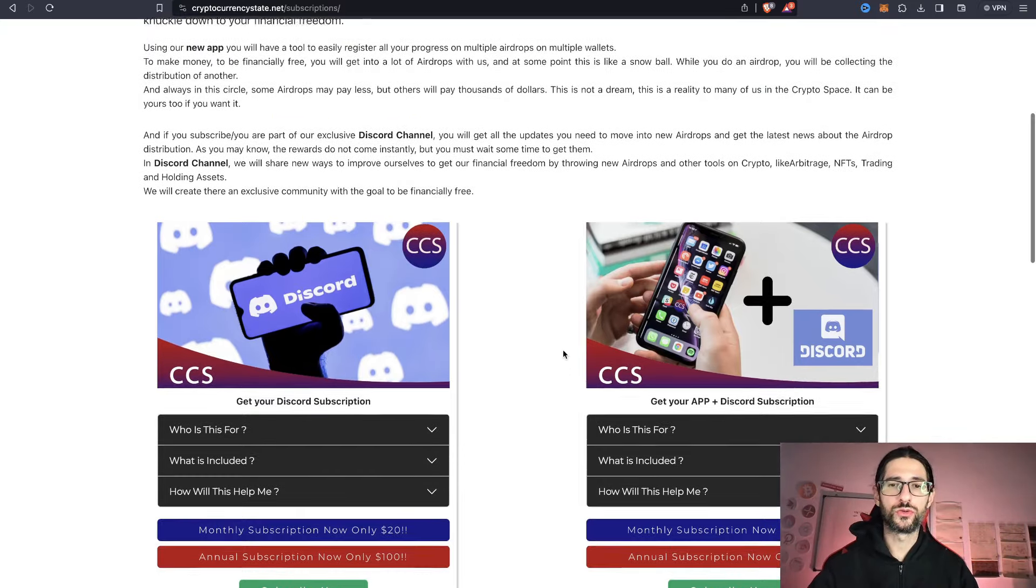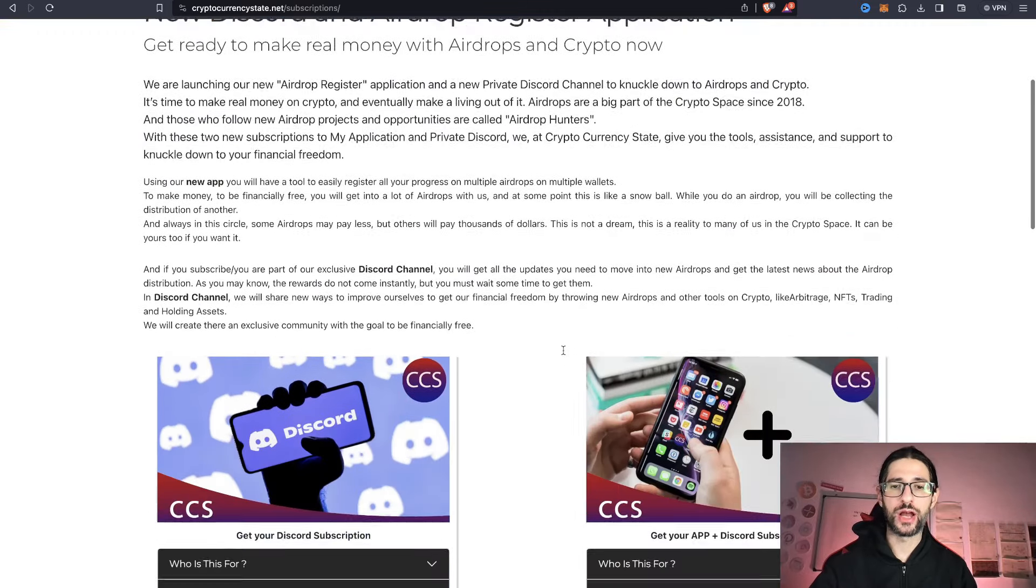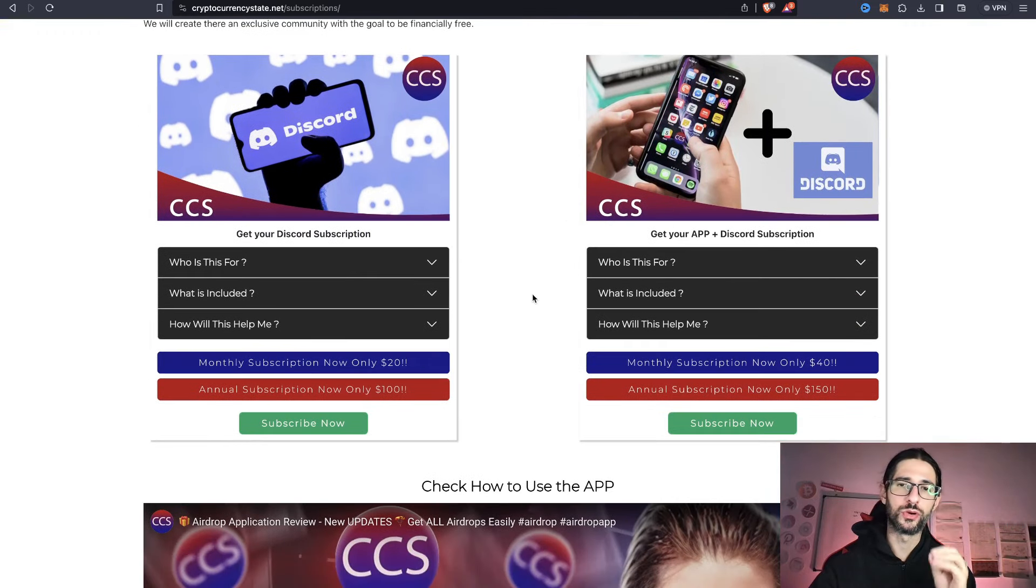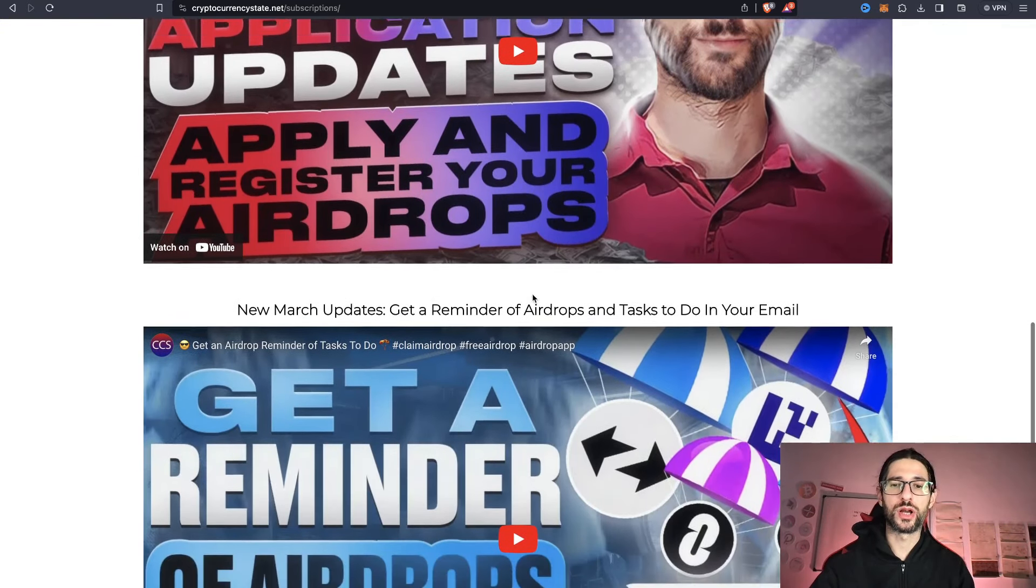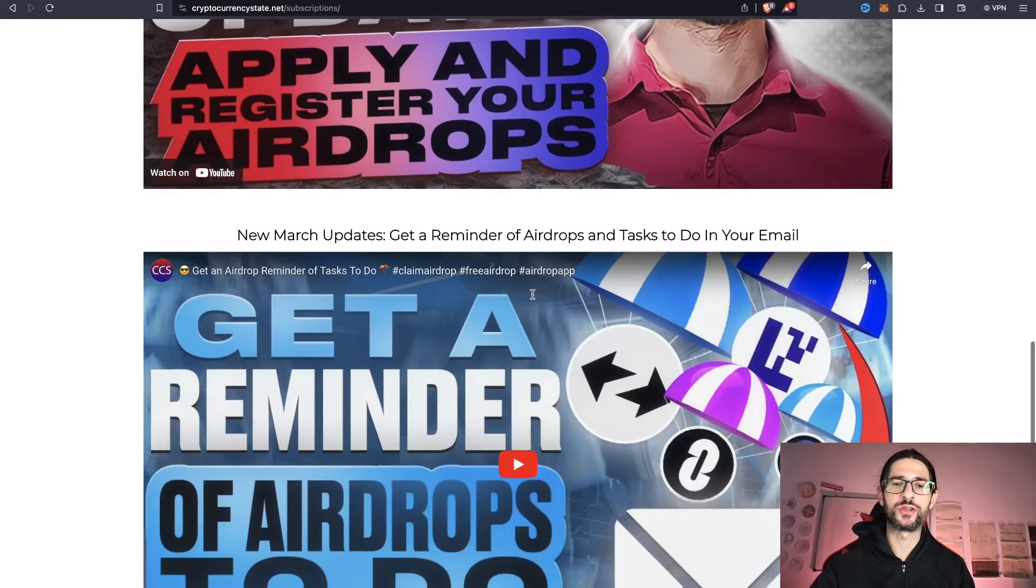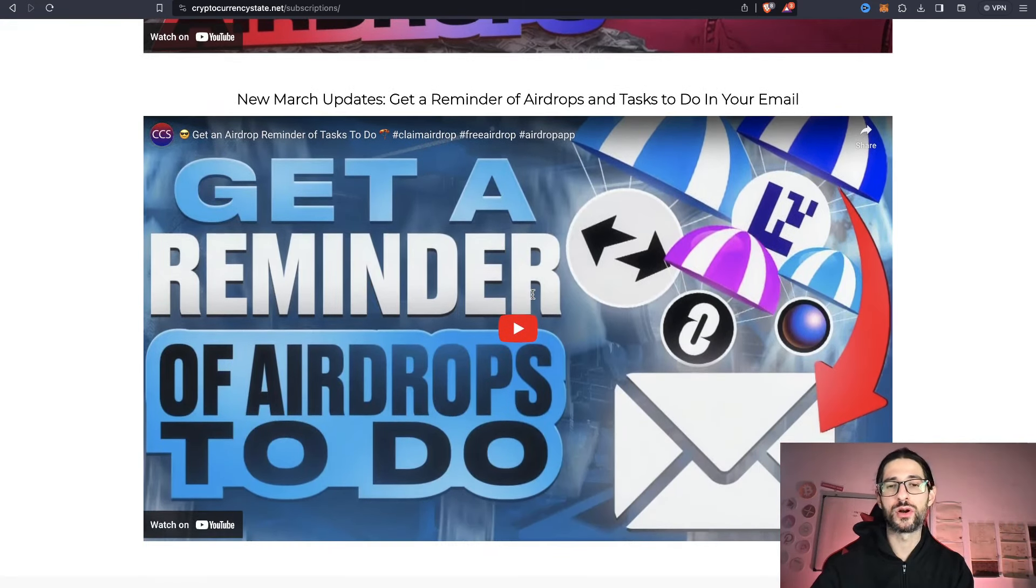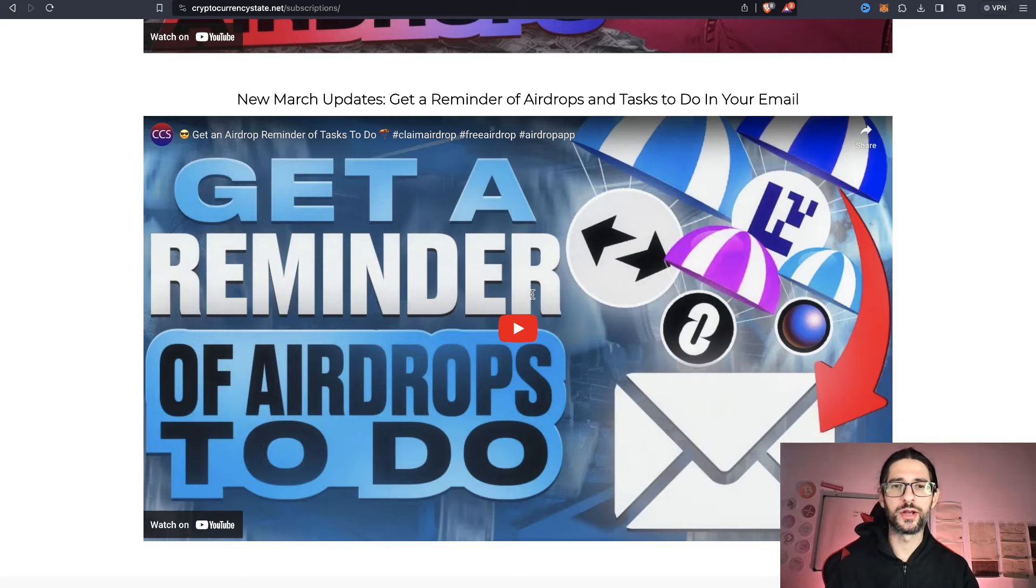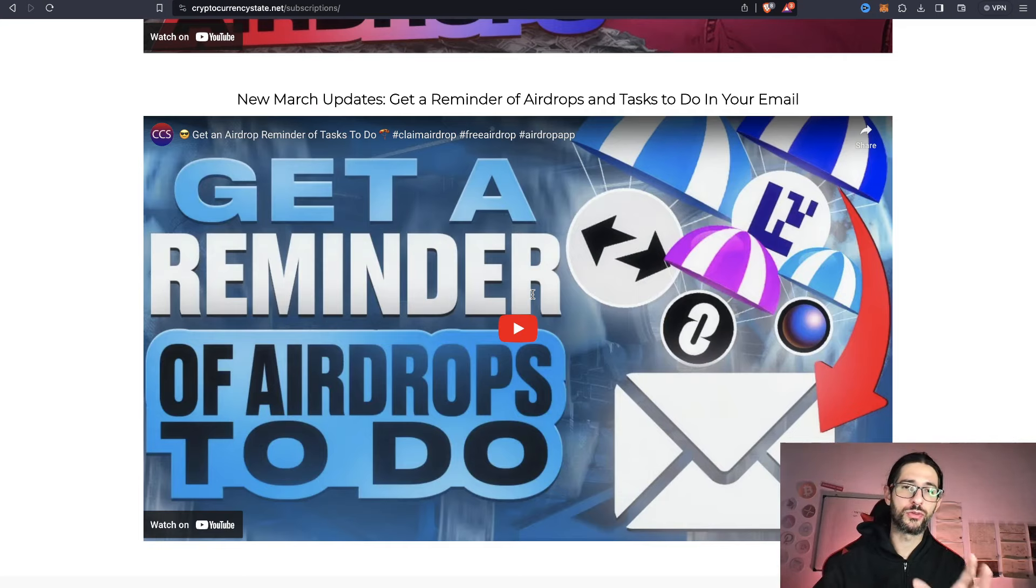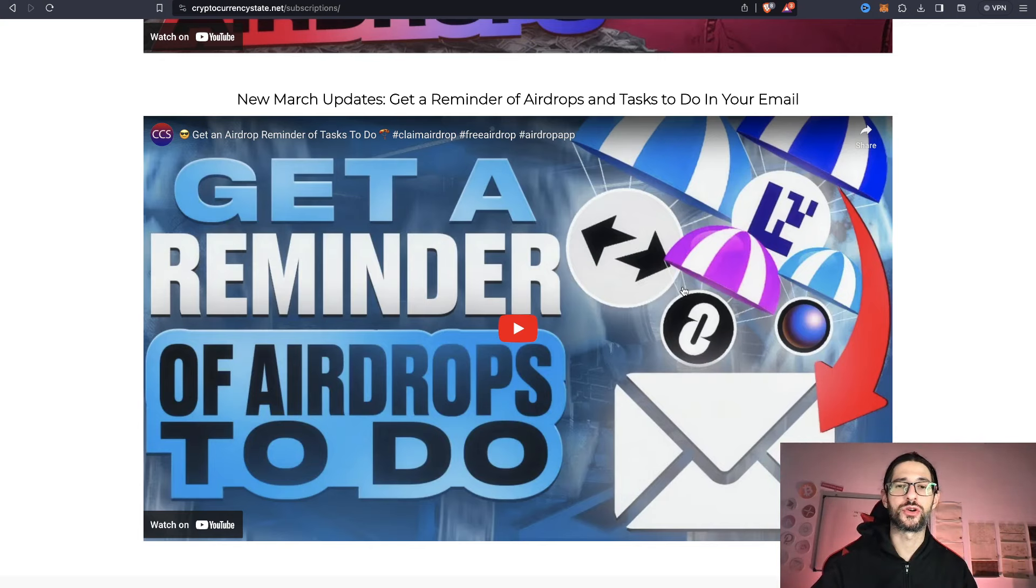And if you want to make another step on your airdrop hunting path, I created an application that is going to help you a lot. So you can add my application into your subscription. And my app is going to help you to apply to airdrops, to register your progress on airdrops. If you are farming with multiple wallets or if you are doing more than three for airdrops, an excel file is not going to be enough for you. You are going to lose the track of your progress very quickly. And you are going to get out of the airdrop hunting path very, very easily. I saw that many times. That is why with my Discord and with my app, you have a full package to get this journey as an airdrop hunter.